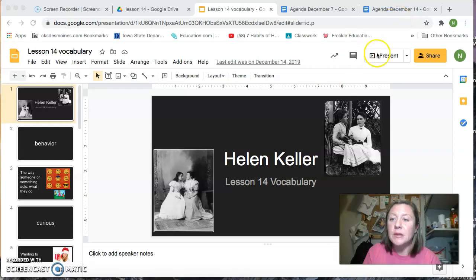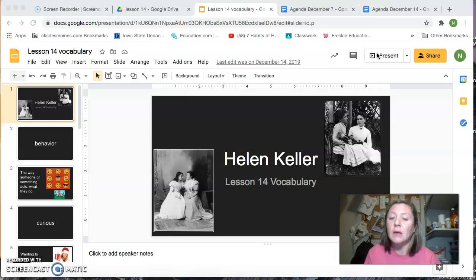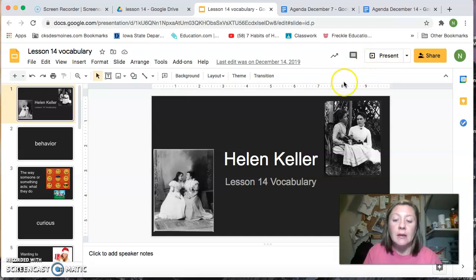Hello, second graders. Today we are going to do our vocabulary. Our anchor text this week is a biography, which is a story written about a person who really lived by someone else. So our anchor text this week is titled Helen Keller.